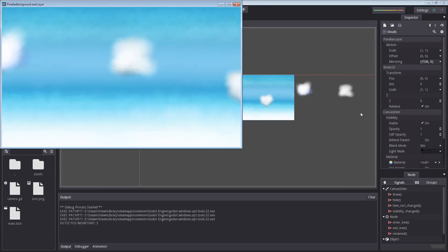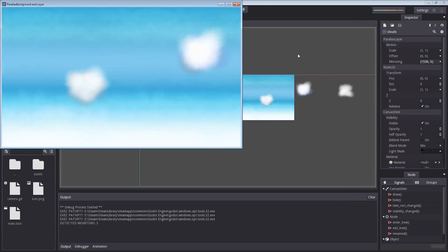Ah perfect. Now we have clouds floating by. And that's how you create a parallax effect using parallax background and parallax layers. If you have any further questions feel free to post them below and I will do my best to answer them. If you liked the video hit the like button, subscribe if you haven't already and I hope to see you in a future video. Bye bye.